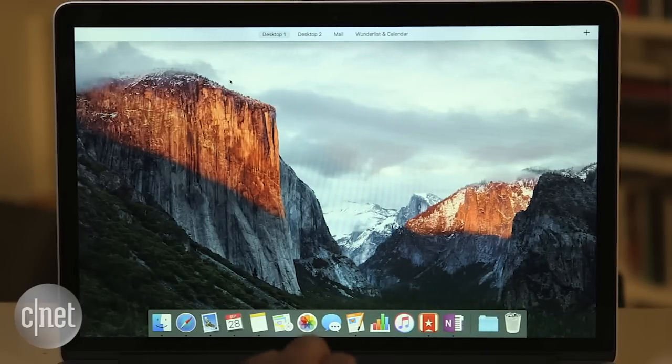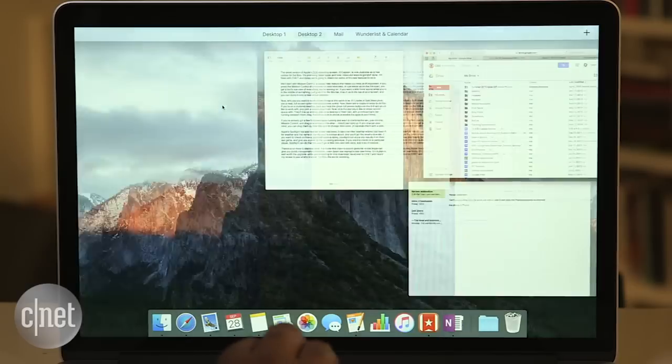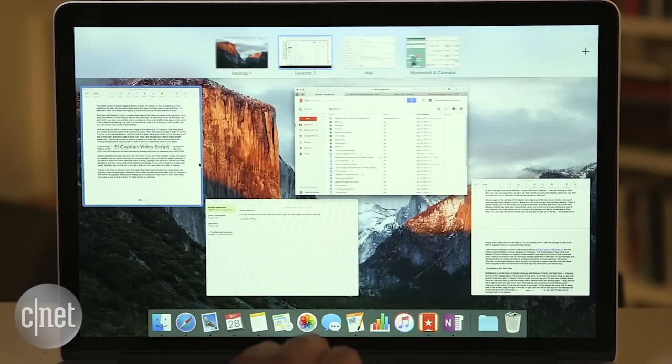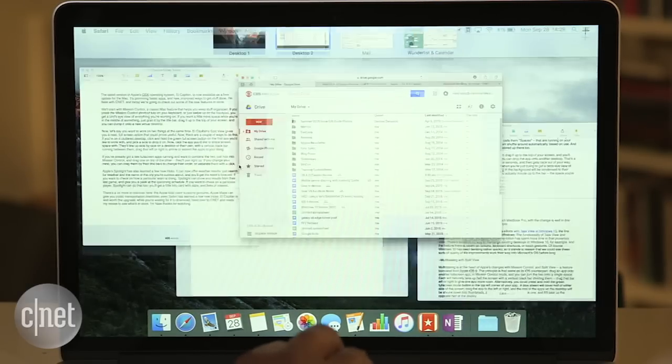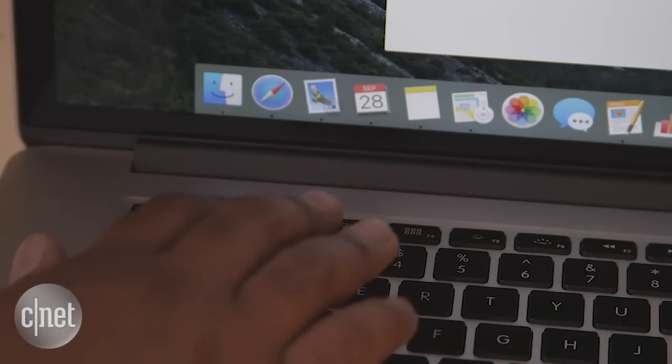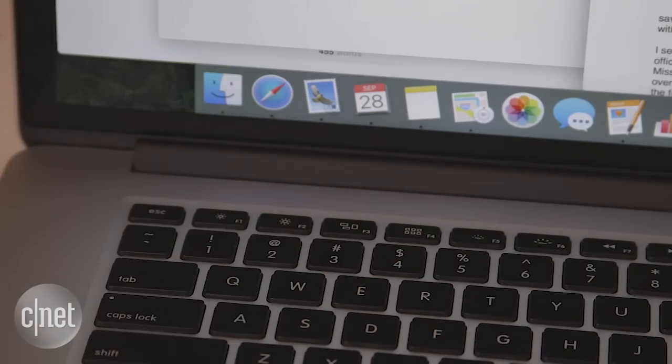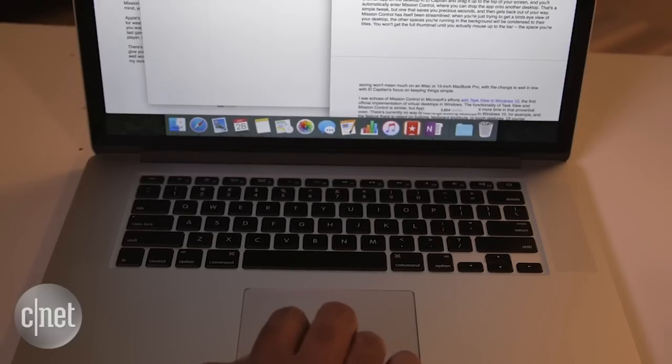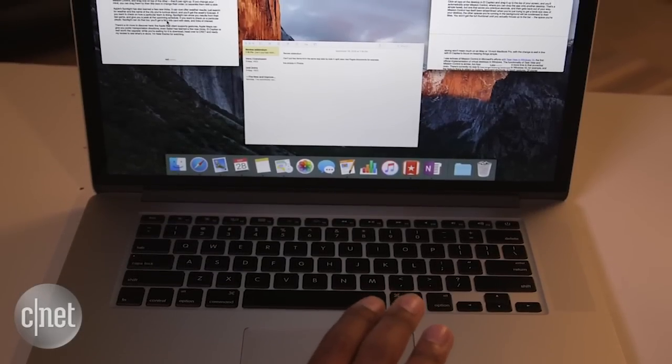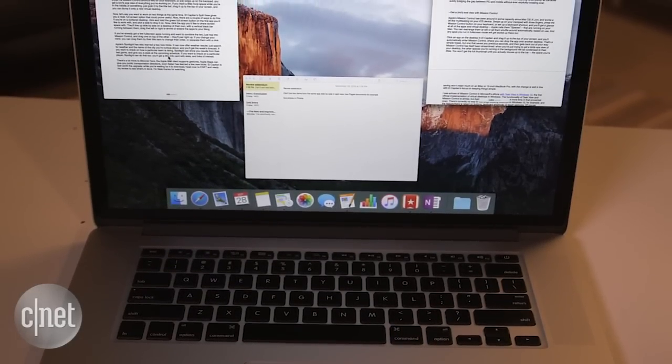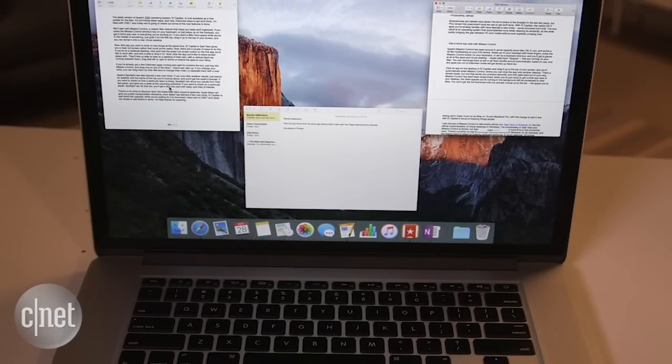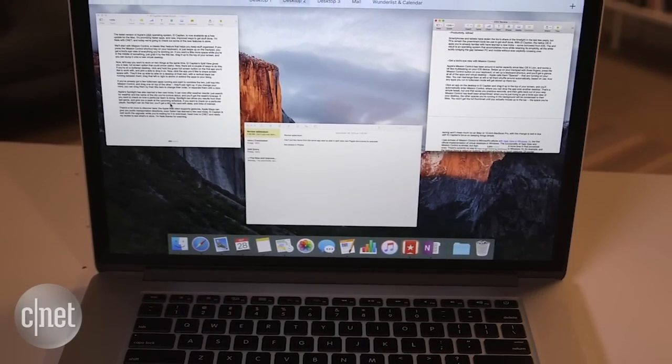We'll start with Mission Control, a classic Mac feature that helps you keep stuff organized. If you press the Mission Control shortcut here on your keyboard, or just swipe up with three fingers on the trackpad, you get a bird's eye view of everything you're working on.